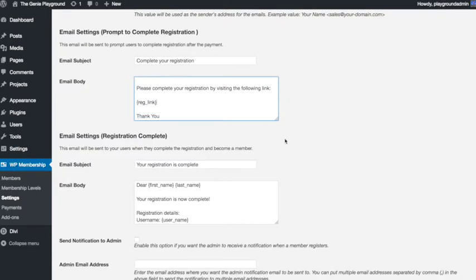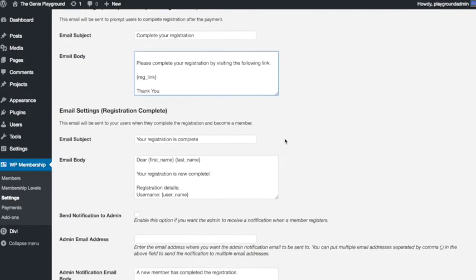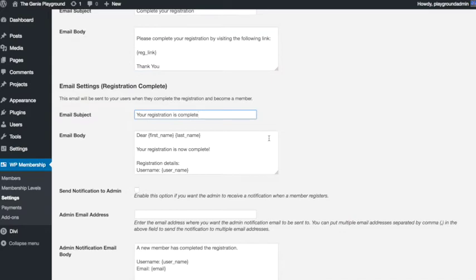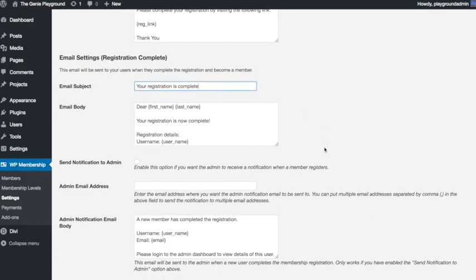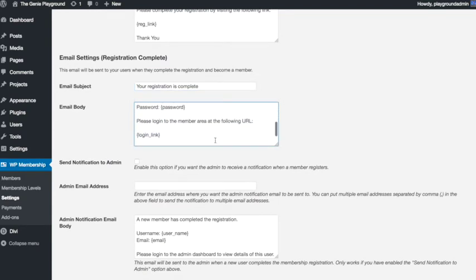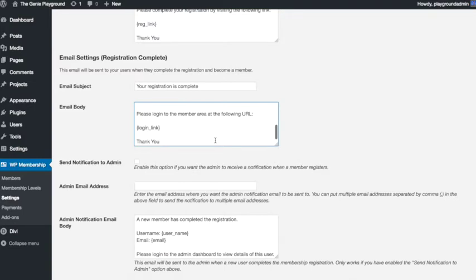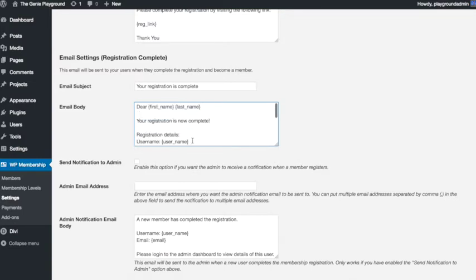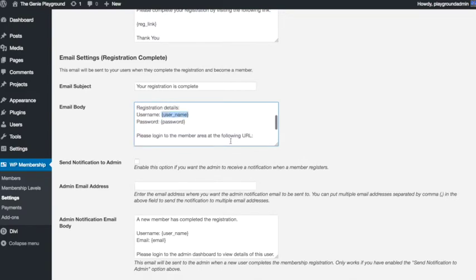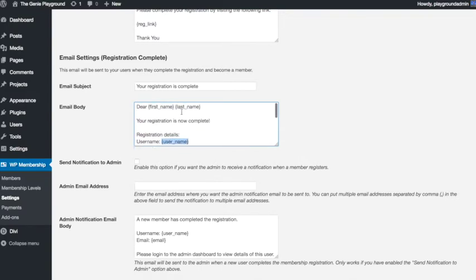The next email is the email that your users will receive, your members will receive, once they've completed that registration. It will email them with their username and password and the login link so that they can get logged into the site. So once again, just leaving the little bits in curly brackets because they'll need to know those details, you can change anything else. You can add a little message in here, you can make it more personalized.